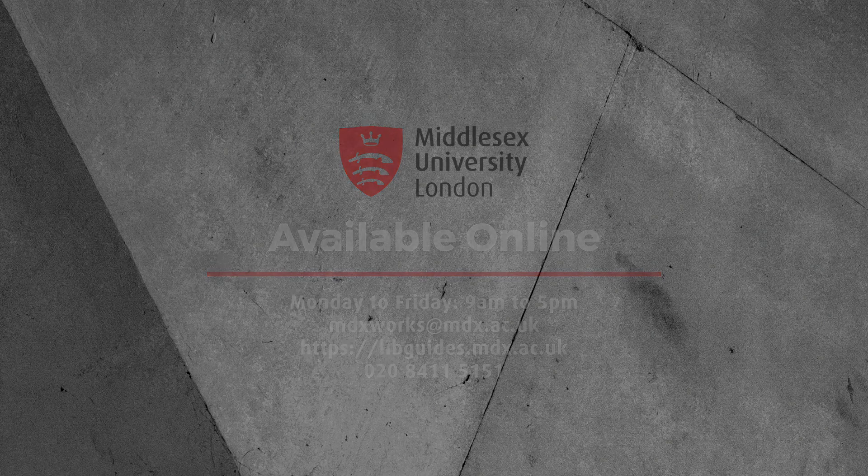For each completed course, you will receive a downloadable certificate. You can also share them all on your LinkedIn.com account for employers to see.